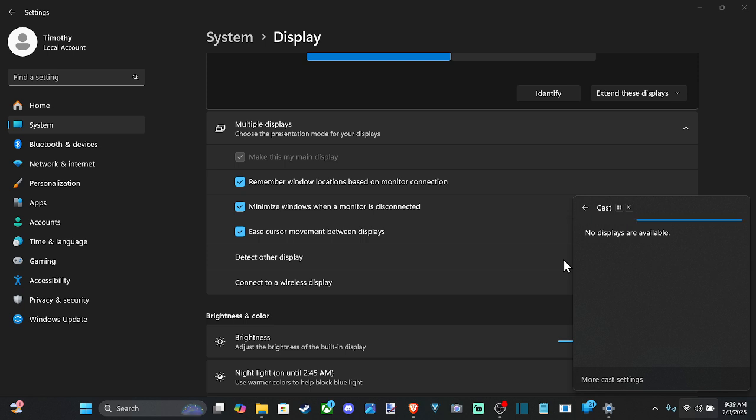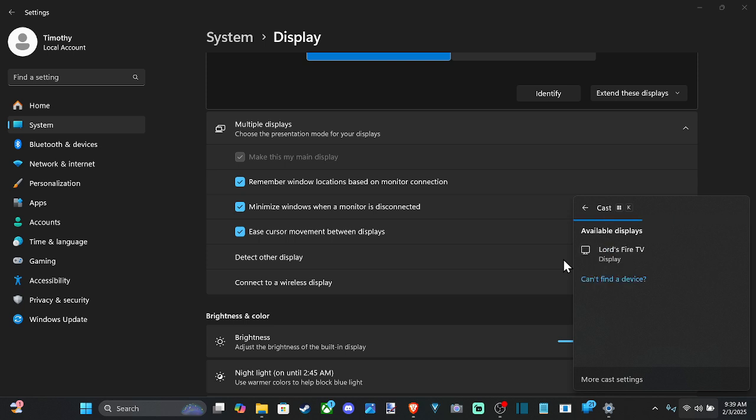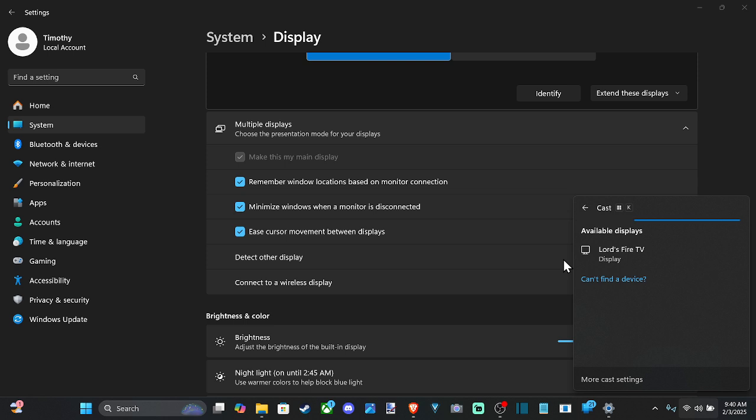So on my fire stick right now, I'm just going to press the home button, hold that down and then go to mirroring. And when I go to mirroring, it's going to pop up under cast right here. So you have to be connected to the same Wi-Fi and it should show up on your computer screen.